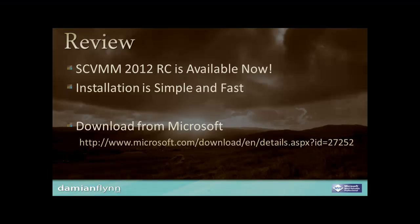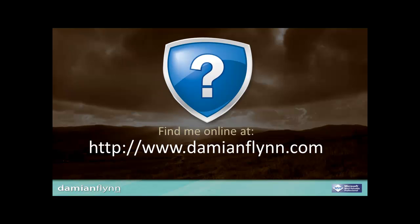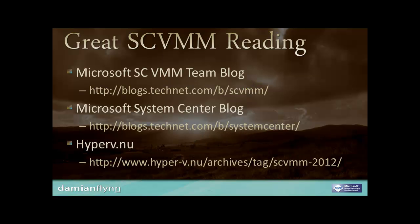Go grab your copy of 2012 RC now and try out this fantastic new virtual machine management environment. My name is Damian Flynn, and thank you for watching this quick start on VMM 2012 Release Candidate.